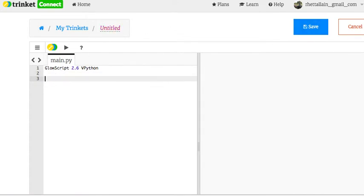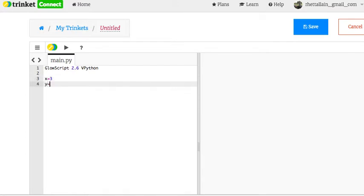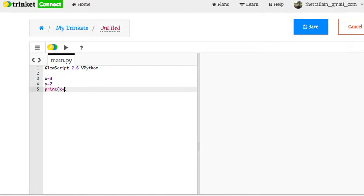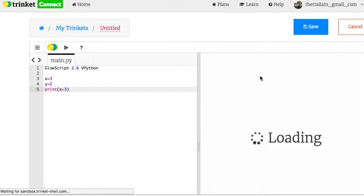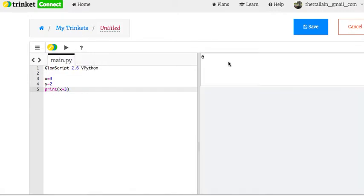So let's just do some simple, super simple calculations. I can say x equals 3, y equals 2, and then print x plus 3. Oh, that's fine. I meant to do x plus y. That's fine. And now I'm going to click run it. 6. Gave me the answer.